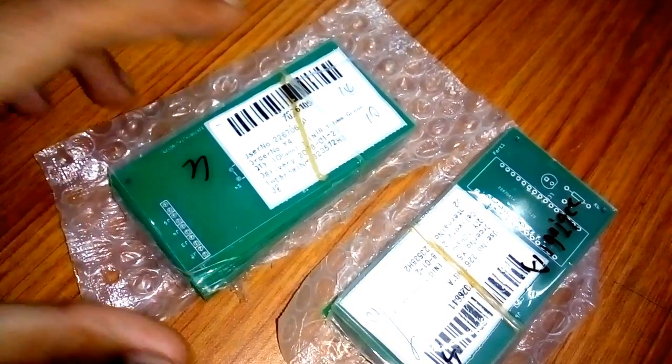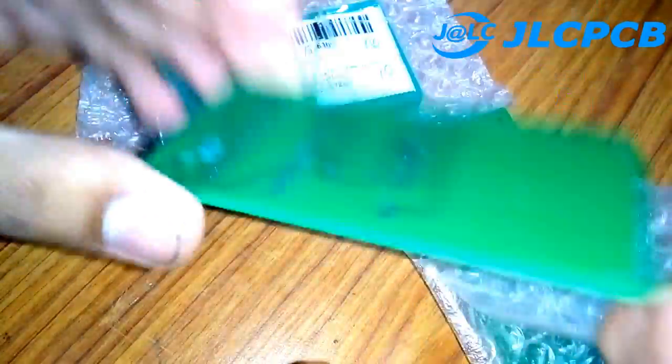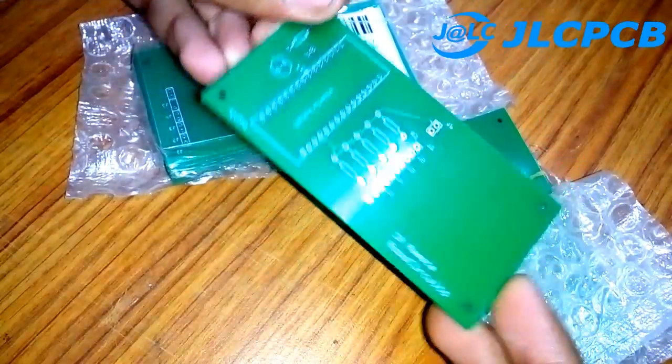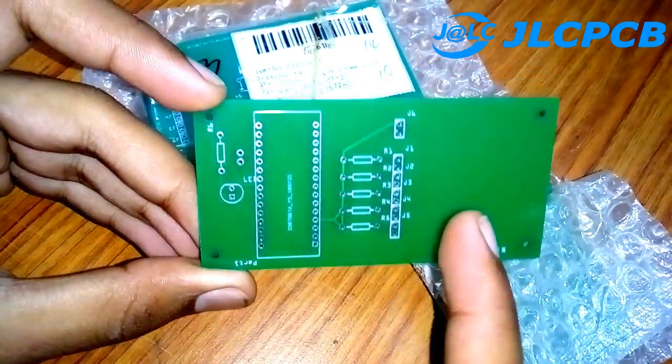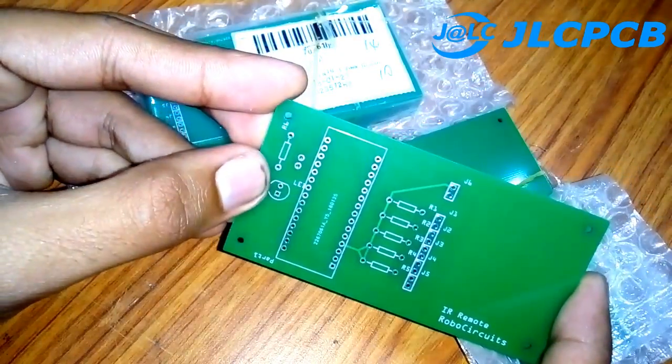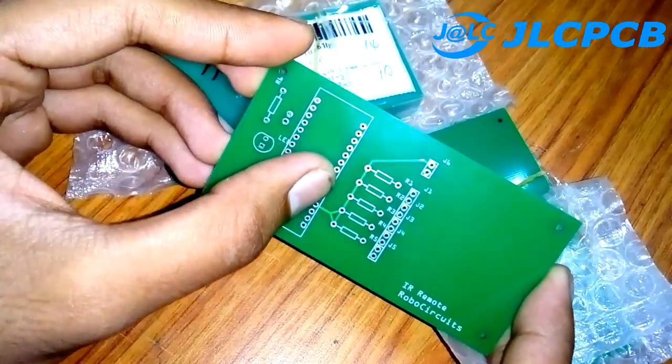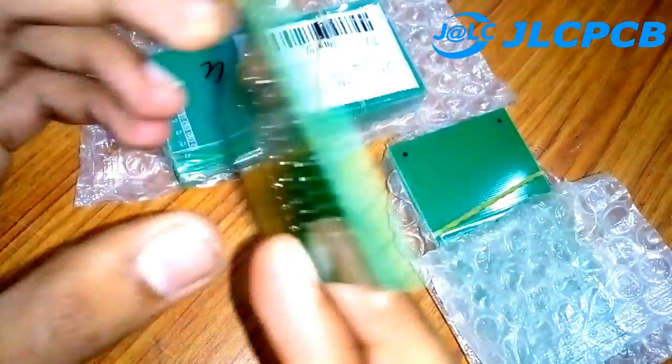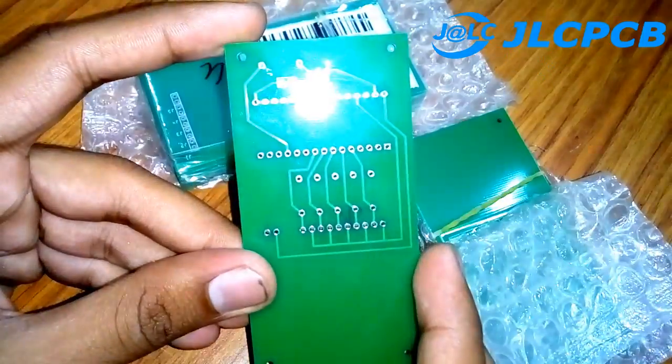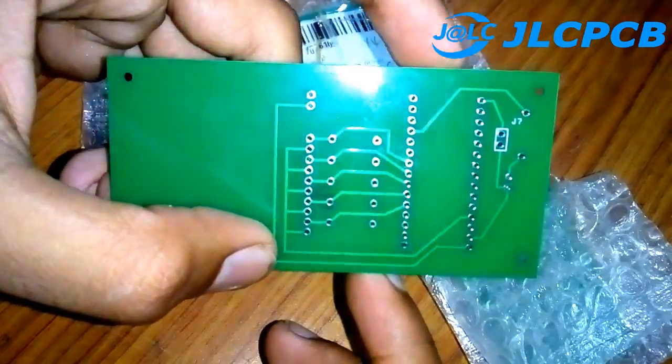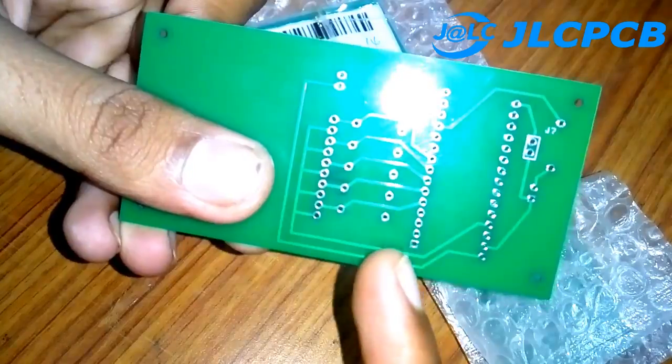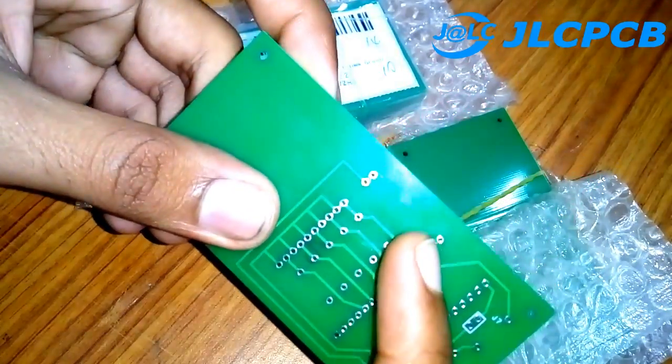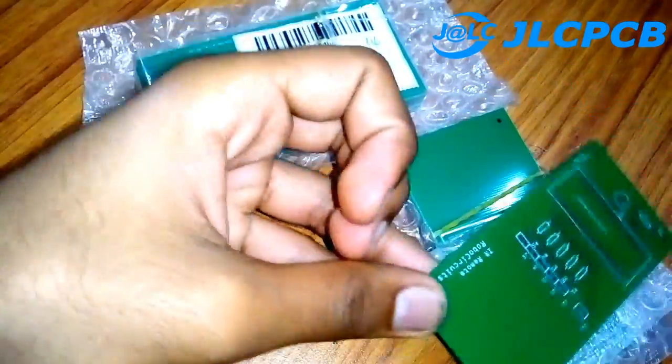I got my PCBs from JLCPCB.com. Let's check. This is our lower part as we designed. Here is the space for resistors. We will connect wires from here to the upper layer. Here we will connect an LED - here is the resistor for the LED, and this one is for Arduino. Here it says IR Remote Robot Circuits. If you see from the back side, we can see the connections clearly. PCB quality is defined by its connections, and each connection is quite clear. The soldering portions are shining, which means the PCB is perfect.